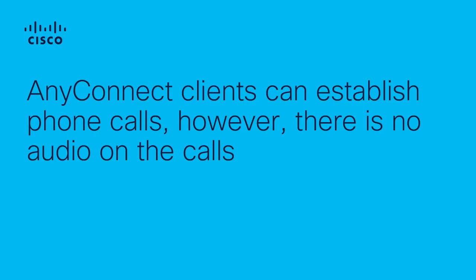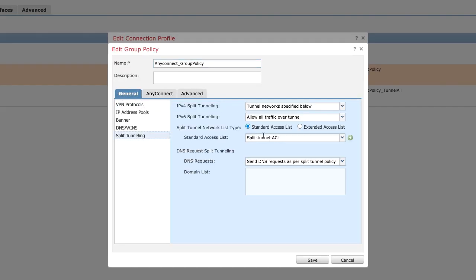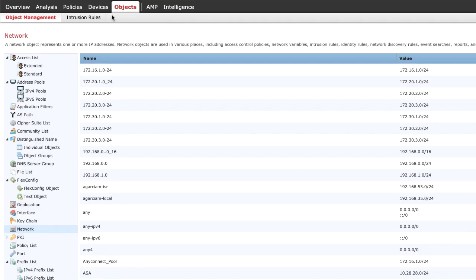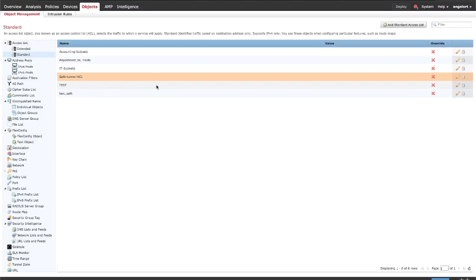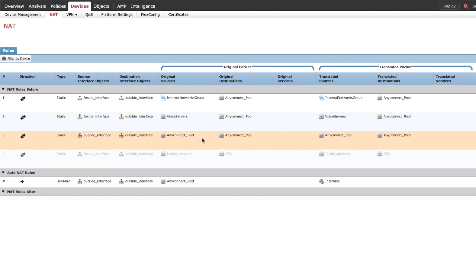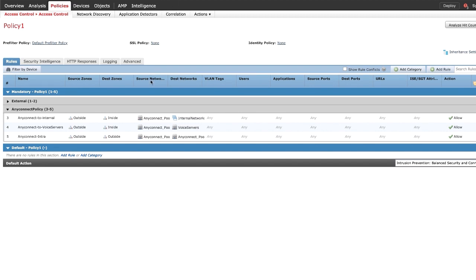AnyConnect clients can establish phone calls, however there is no audio on the calls. Step 1. Verify Split Tunneling Configuration. Ensure that the voice servers and the AnyConnect IP Pool networks are listed in the Split Tunneling Access List. Step 2. Verify NAT Exemption Configuration. NAT Exemption rules must be configured to exempt traffic from AnyConnect VPN networks to the voice server networks, and also to allow bidirectional communication within AnyConnect clients. Step 3. Verify that voice application inspection is disabled. Step 4. Verify Access Control Policy. Ensure that traffic from AnyConnect clients is allowed to reach the voice servers and involved networks.